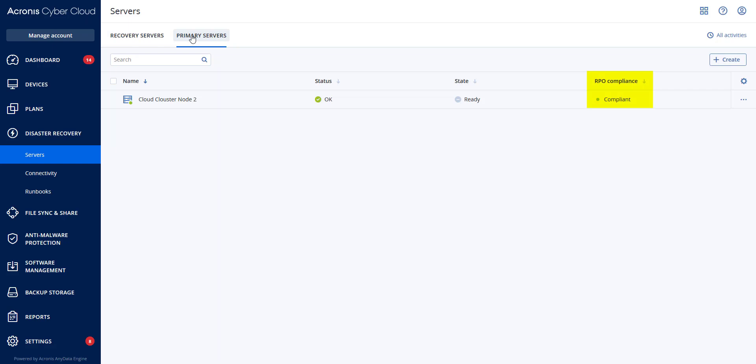Each has an RPO compliance setting to see if you are within the times established for your RPO. If you go to the RPO compliance column and click on this, you will see the actual RPO compared to the RPO threshold that was established.